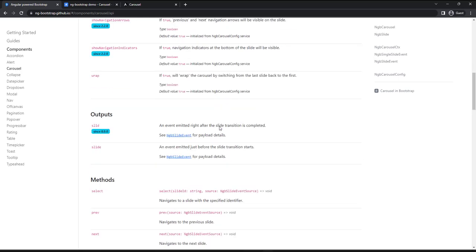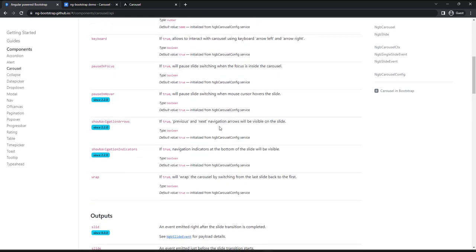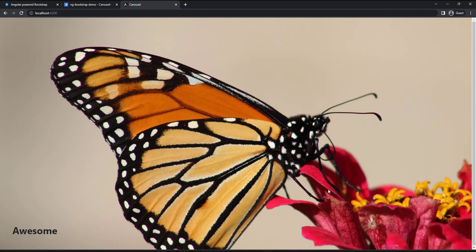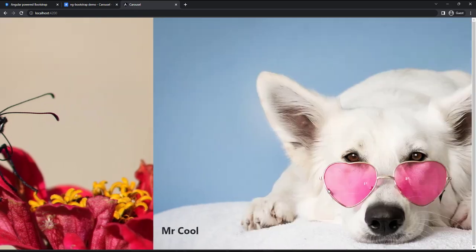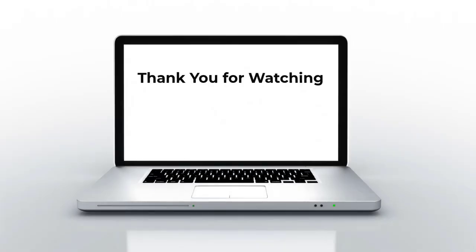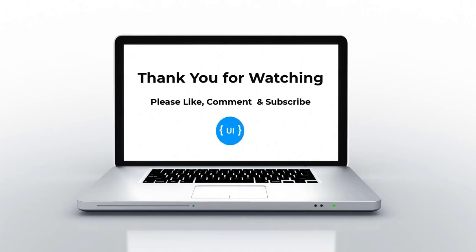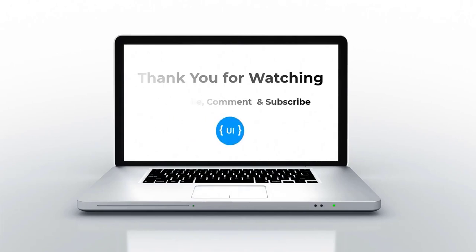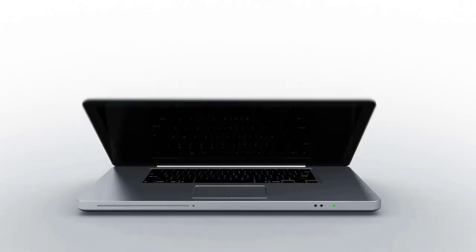I request you to explore the other options in the API. This is how we can create a carousel component in our application. That's all for today. Please like this video, subscribe to my channel and support me. I'll be back with another concept soon. Thank you.